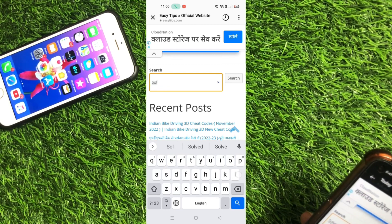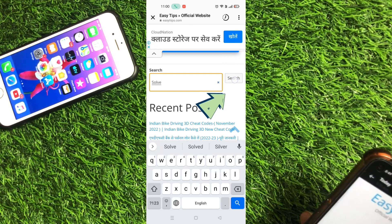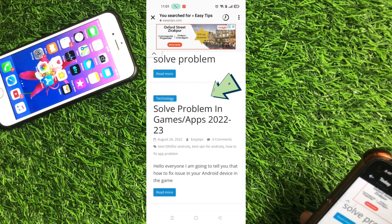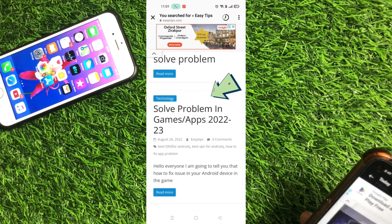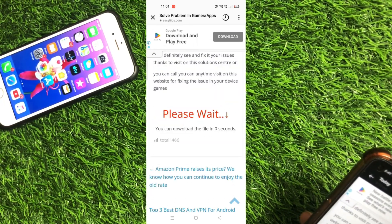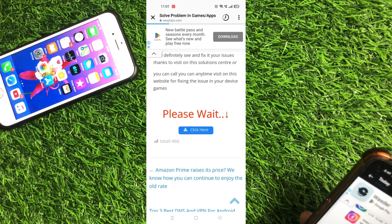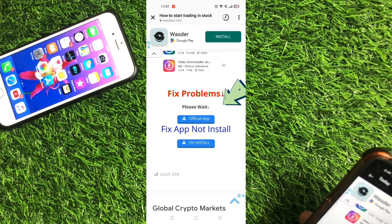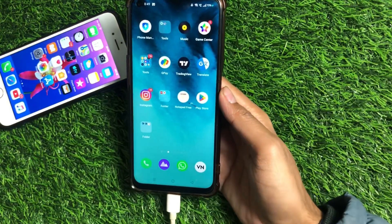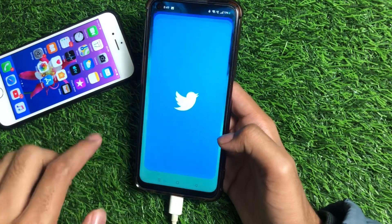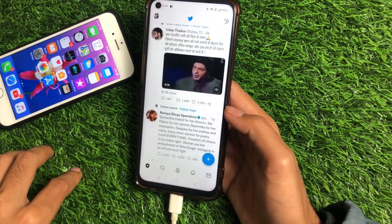Type 'solve' and click the search button. It will redirect you to a page — 'Solve Problem in Games and Apps 2022-23.' Tap on that article, scroll down to the bottom, wait 5 seconds, then click the 'Click Here' button. Scroll down to the bottom and tap on the official app link. It will redirect you to the Play Store, where the application will download. Open that application, connect it to your device, then go to your Twitter application and your problem will be 100% fixed.